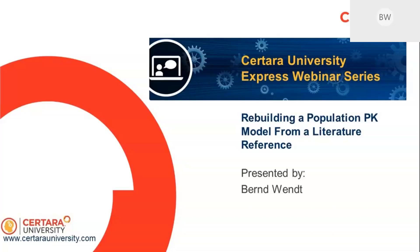Before we start, the typical logistics of the series: all attendees are muted and you are encouraged to use the Q&A panel to raise your questions or when you have comments. We will come back to those at the end of the webinar.